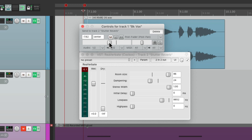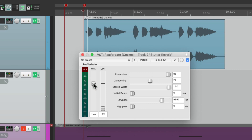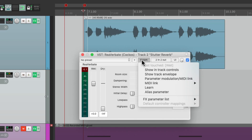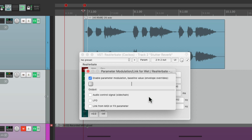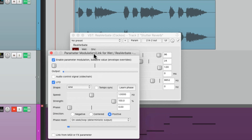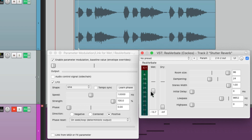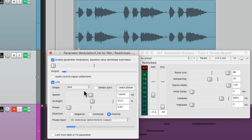Now we want to modulate the reverb, so we'll touch the wet knob — which is our volume for now — and go up here and choose parameter modulation. That opens up this dialog where we can modulate that parameter. We'll create an LFO. We can see it modulates the wet knob, which is our output volume for the effect. But it's going a bit too high, so let's bring down the strength to about 50%. Then let's switch the sine wave to a square wave — this way it turns on and off with nothing in between, and we can see it jumps from full volume to completely off.